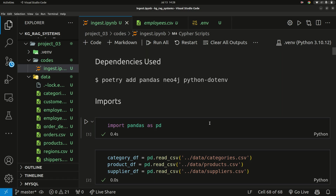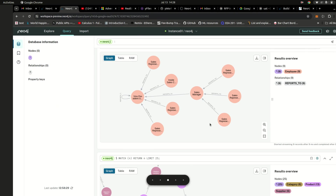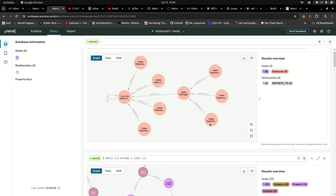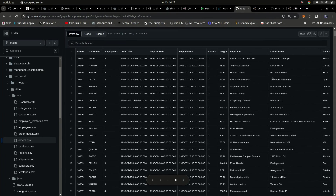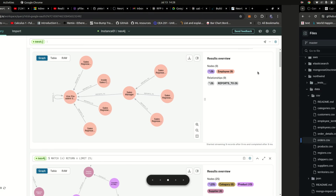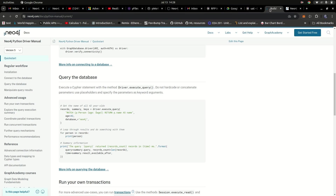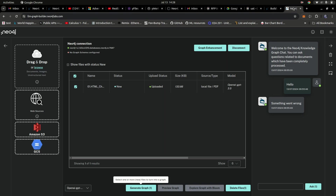Hello guys, just wanted to do a quick video to let you know what project I'm currently working on. I've recently been playing with Cypher, and let me just show you what I've been working with right here.